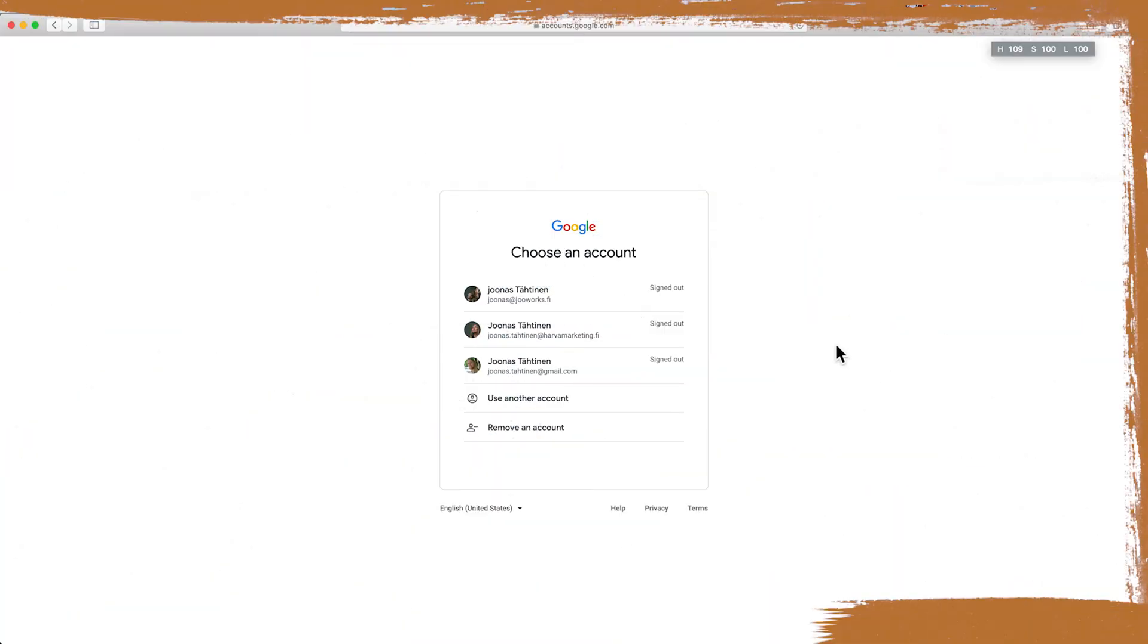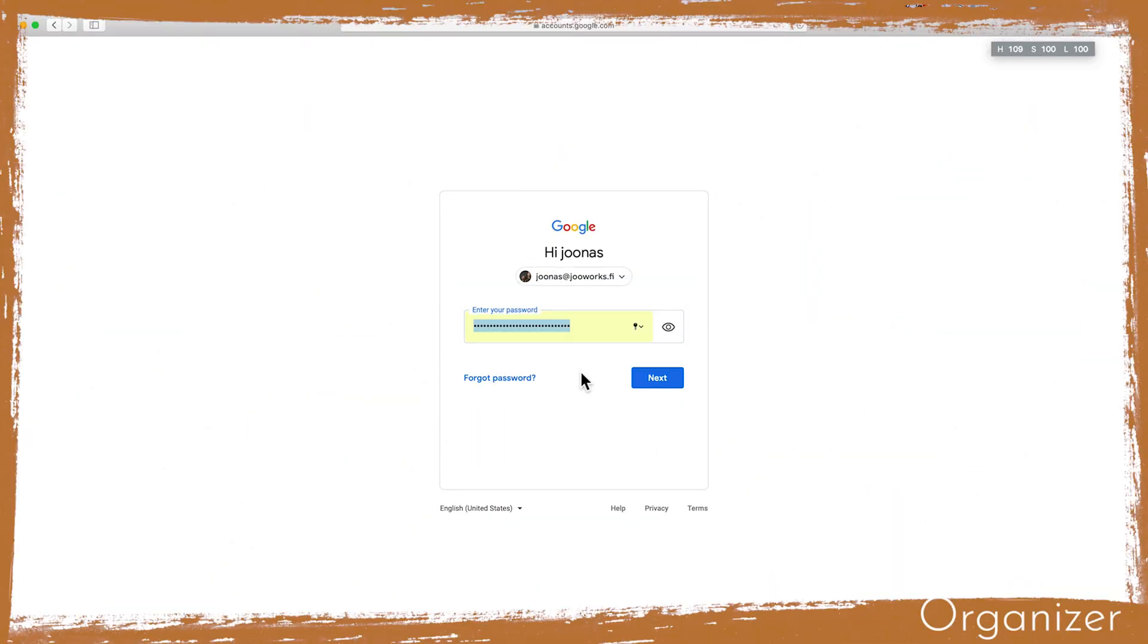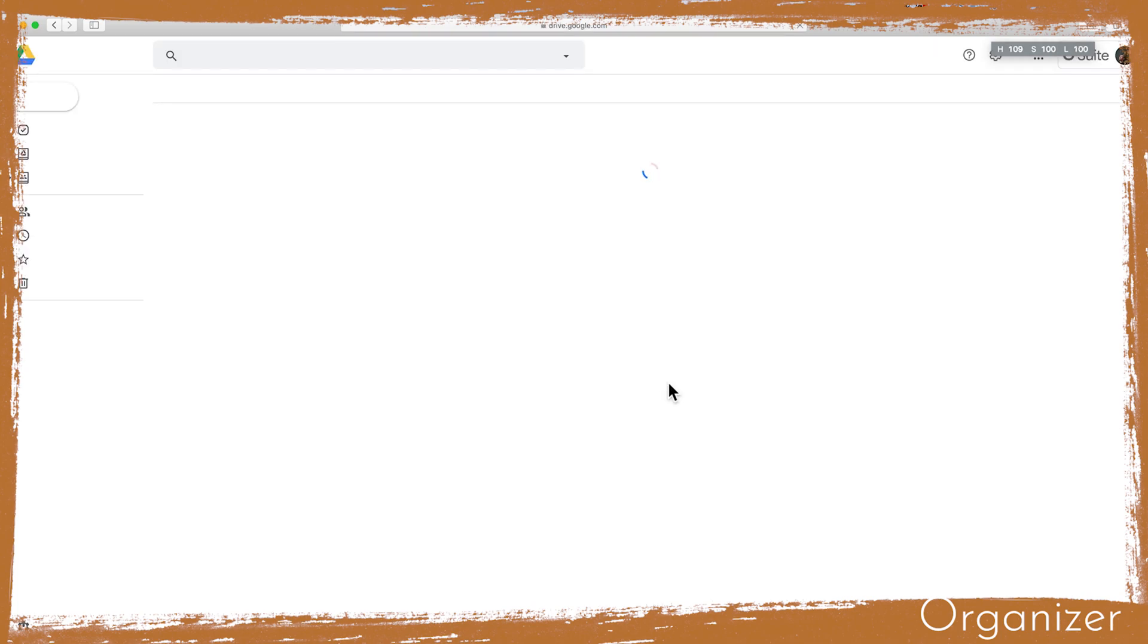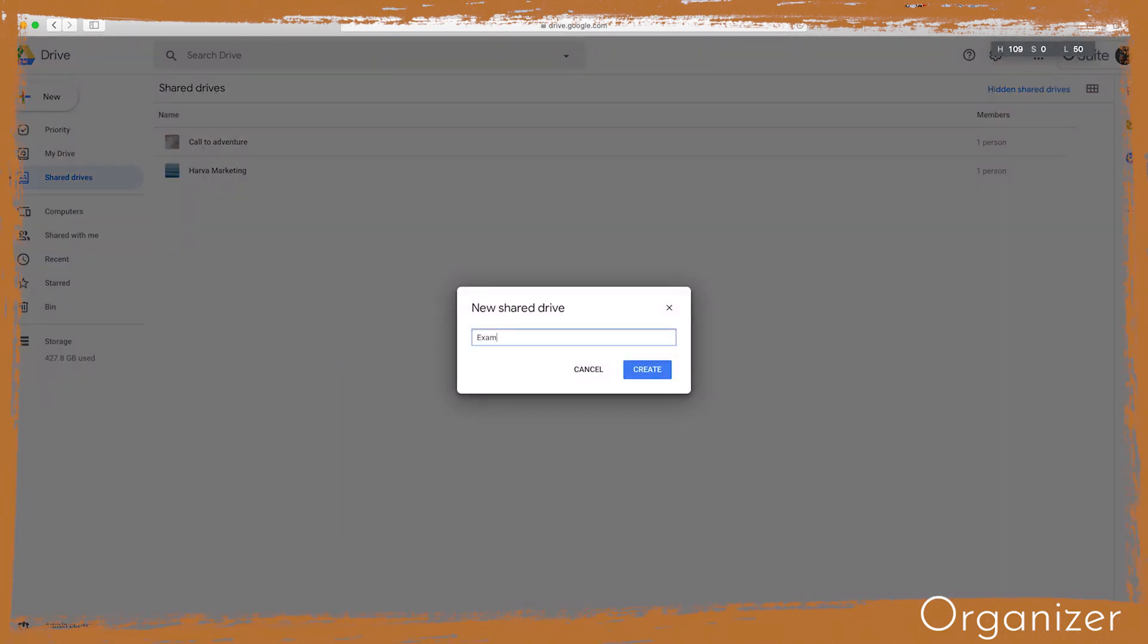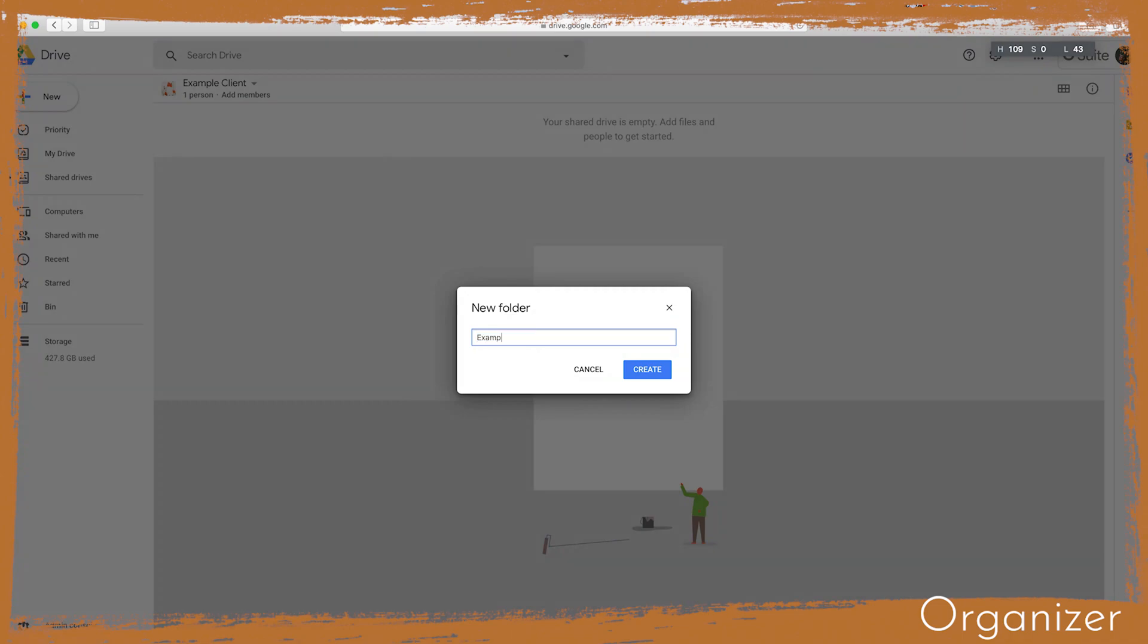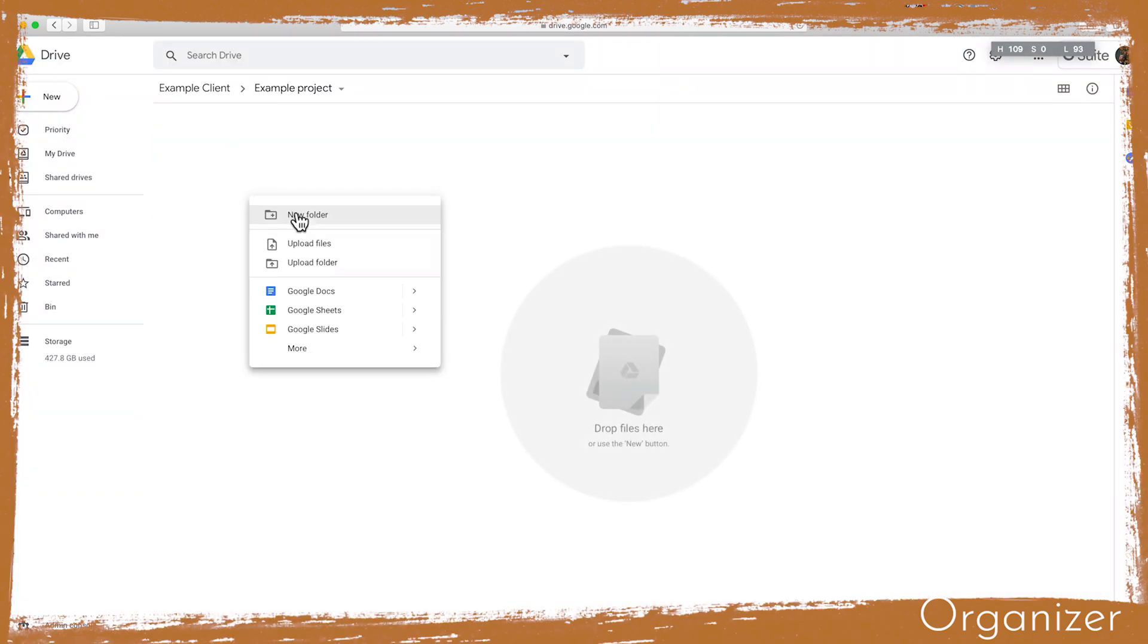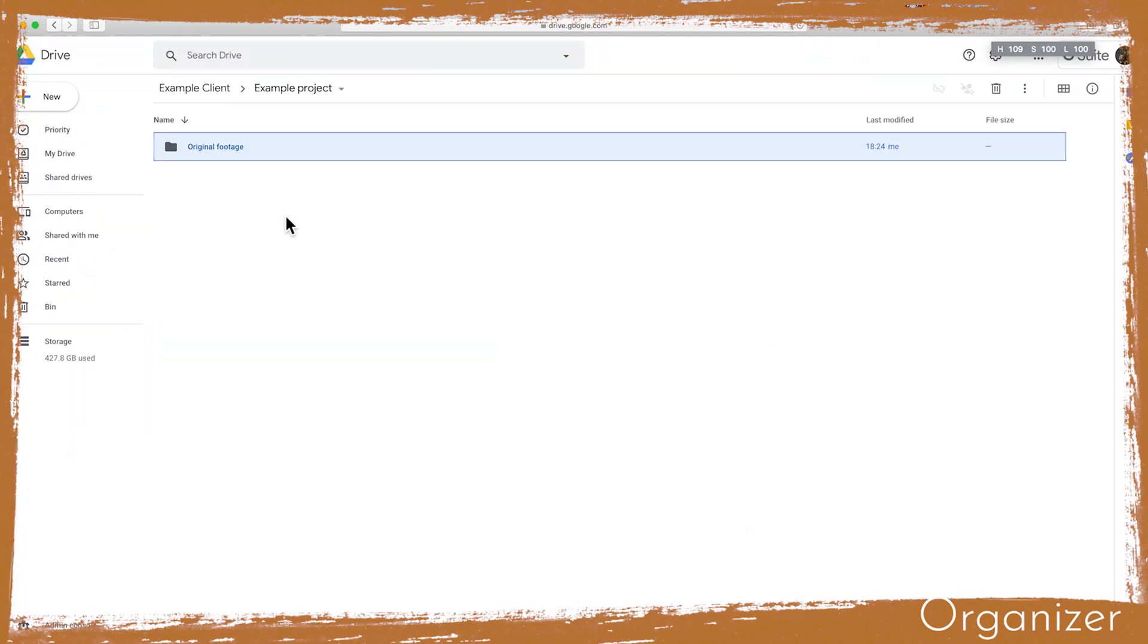So as an organizer, the first thing that I do is to sign into Google and open up Google Drive. When we are starting to work with a new client, I will first create a shared drive and create a folder for our first project. Inside the folder I will create original footage and done files folders. The first one is for the client to upload the footage and the second one is for us to deliver the end results.